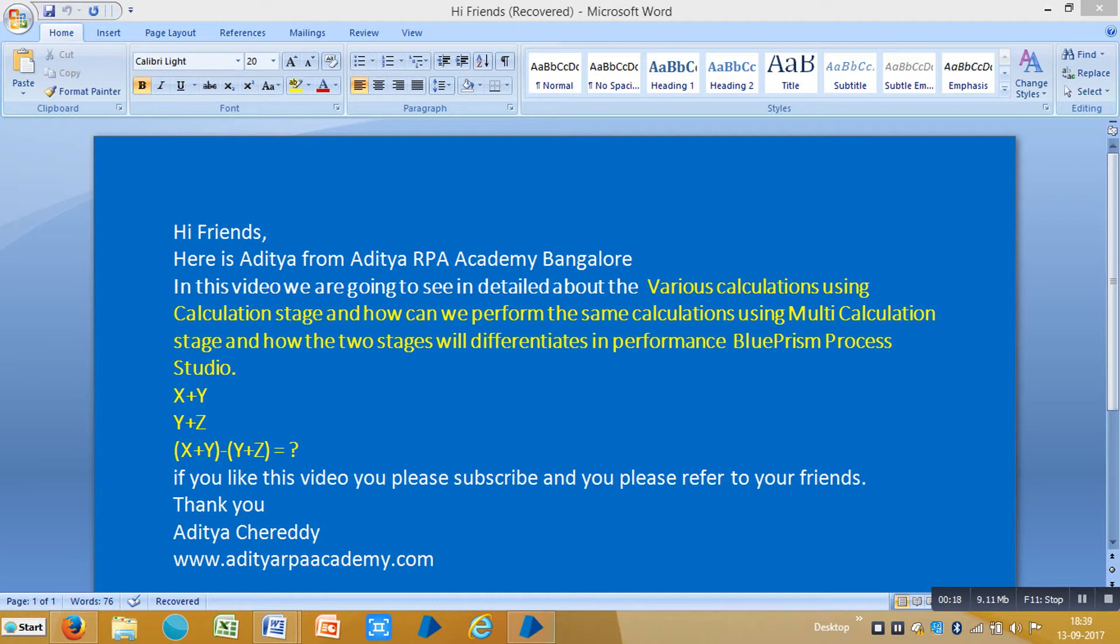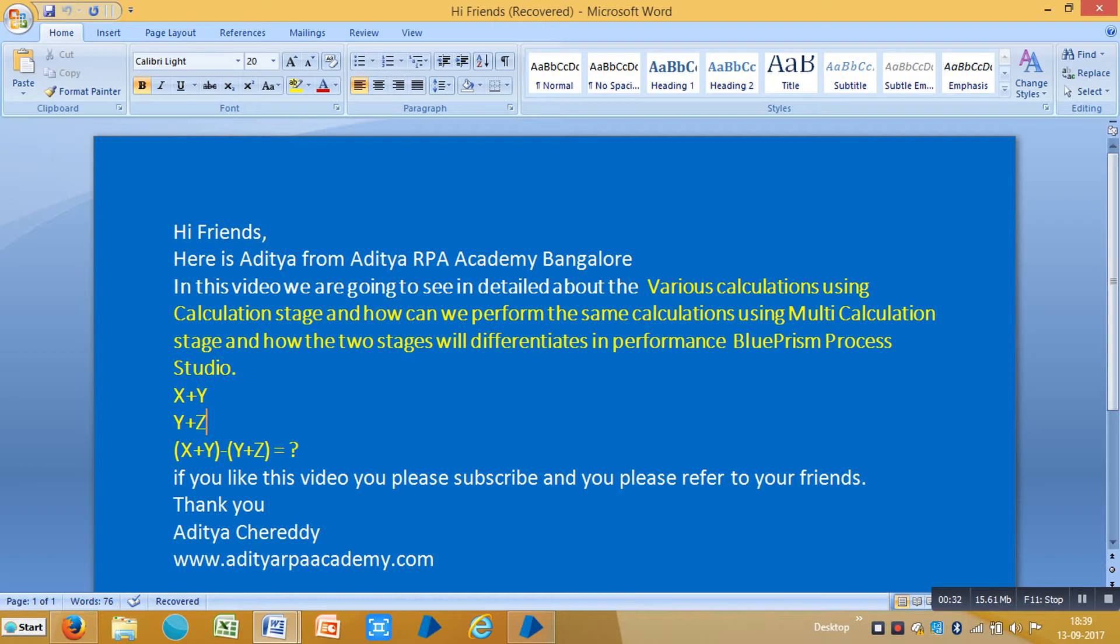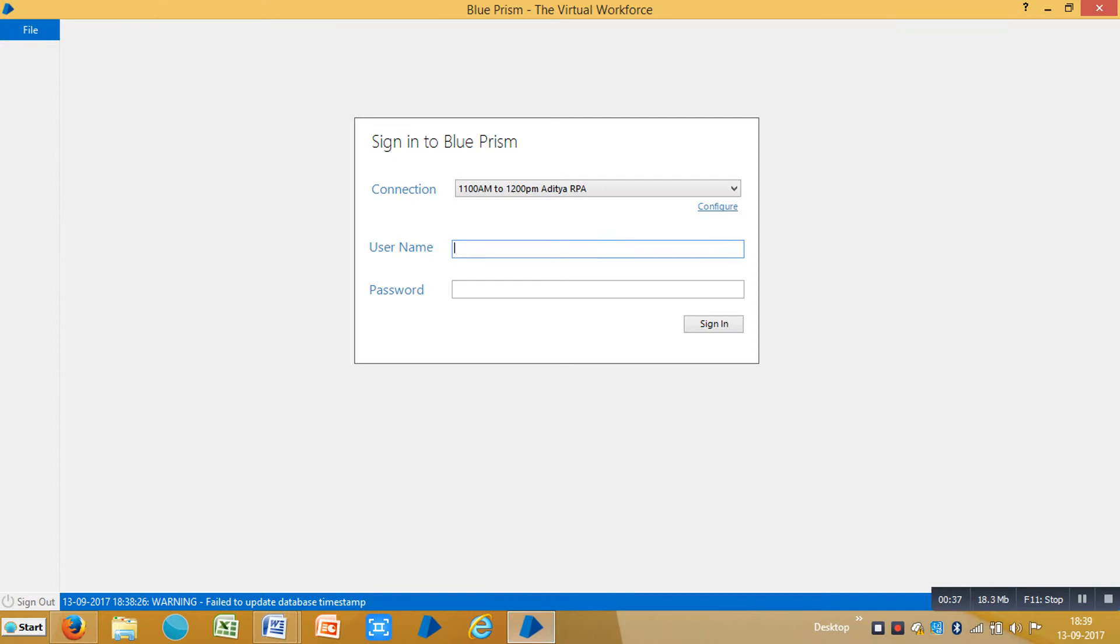So let's take an example like X plus Y, again Y plus Z, and we'll see the subtraction like X plus Y minus Y plus Z and we'll see the result. If you like this video please subscribe and refer to your friends. Thank you, Aditya Cheedity. Our website is adityarpaacademy.com. Let me login to Blue Prism.